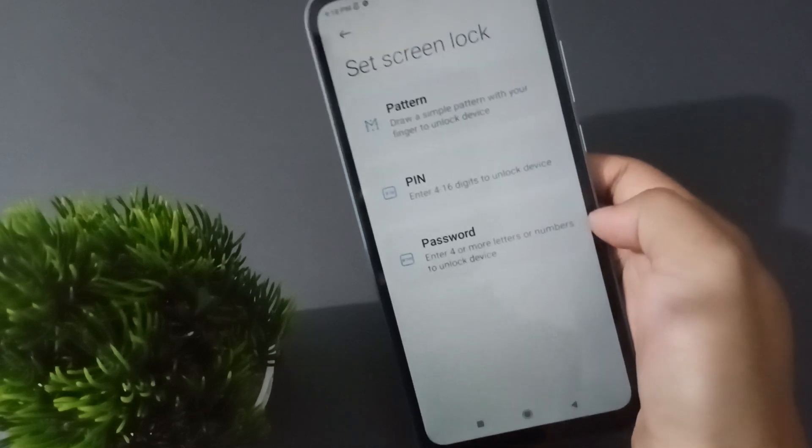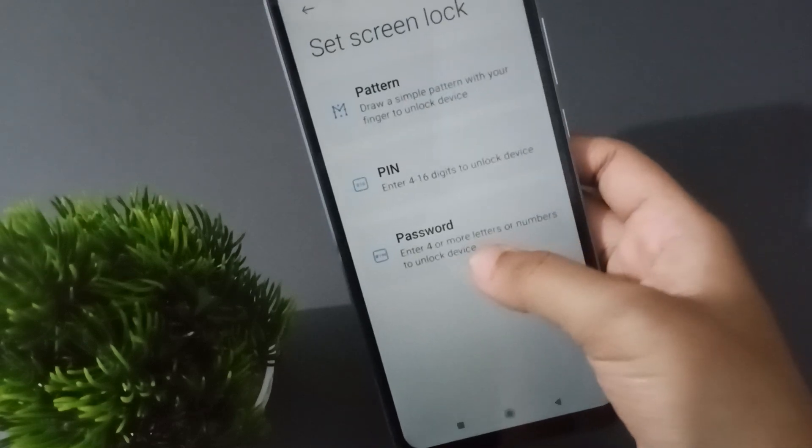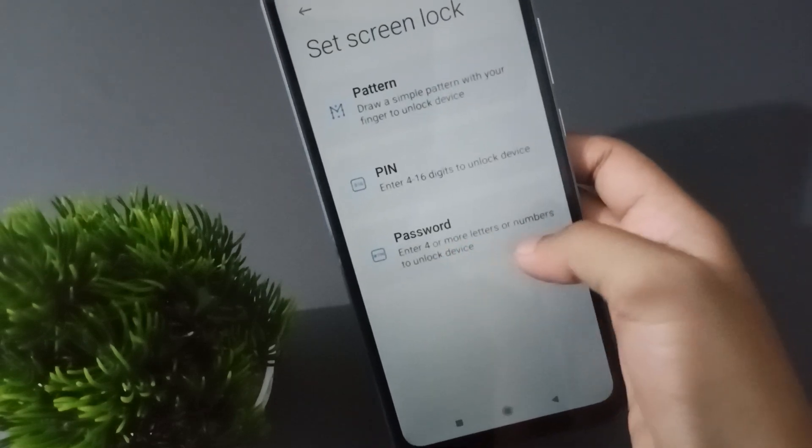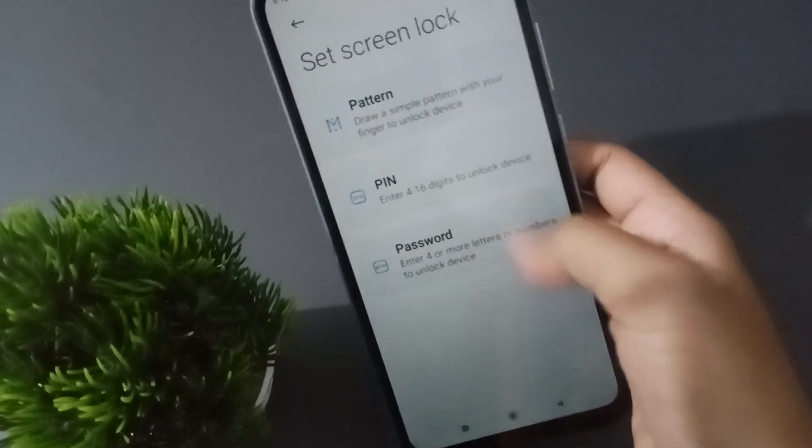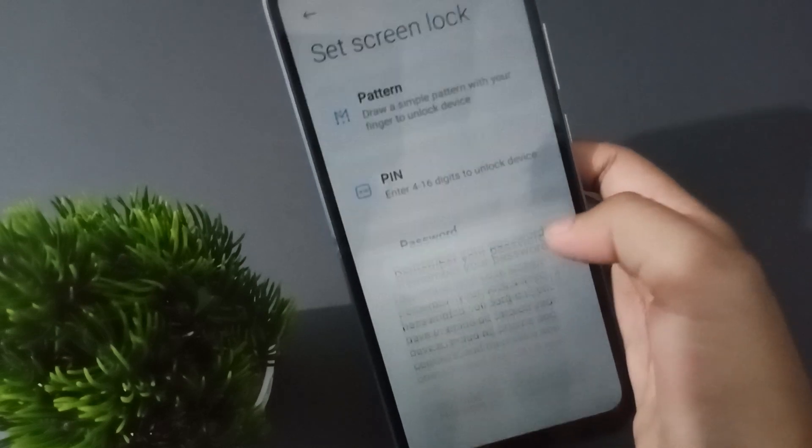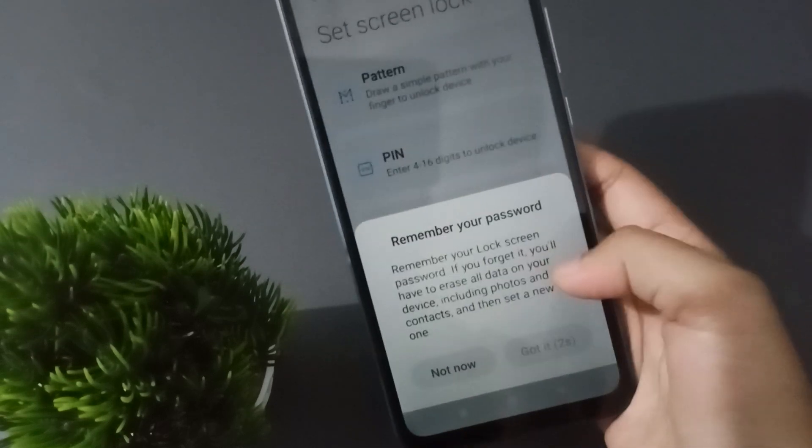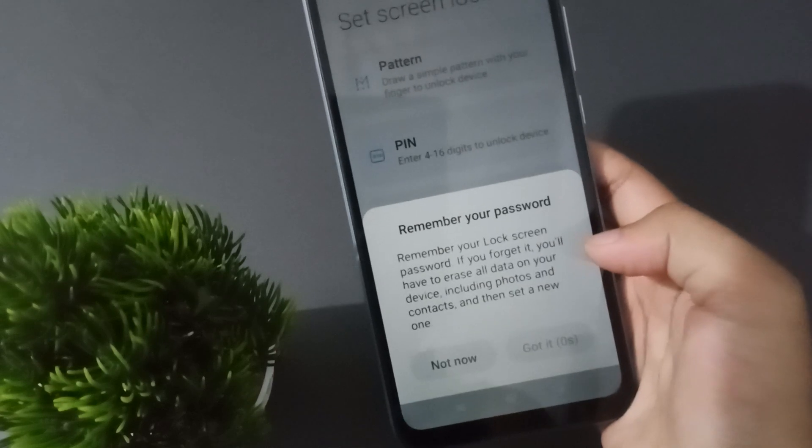If you want to set a name lock, just click on Screen Lock. Then here is the Password option, the third one. Enter four or more letters or numbers to unlock device. Just click on Password.